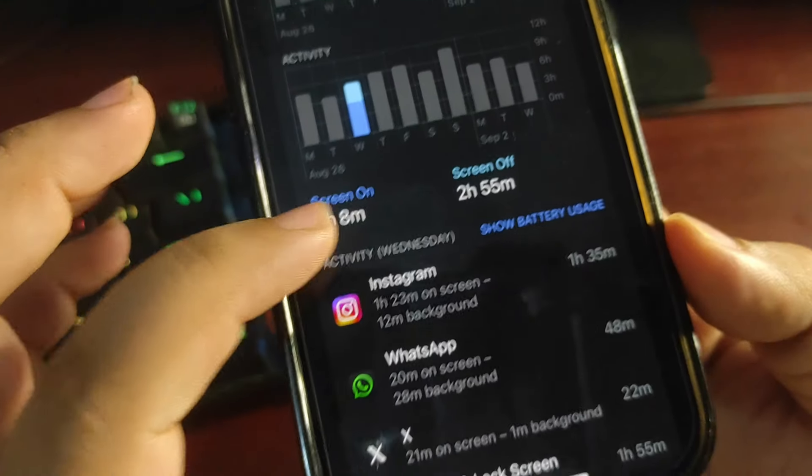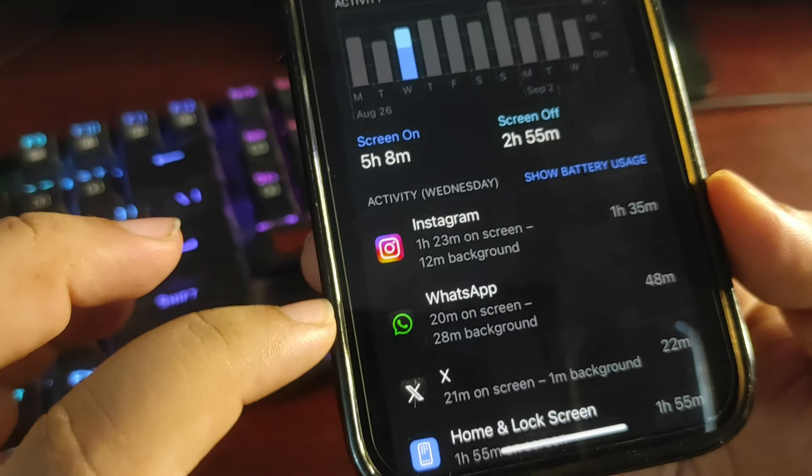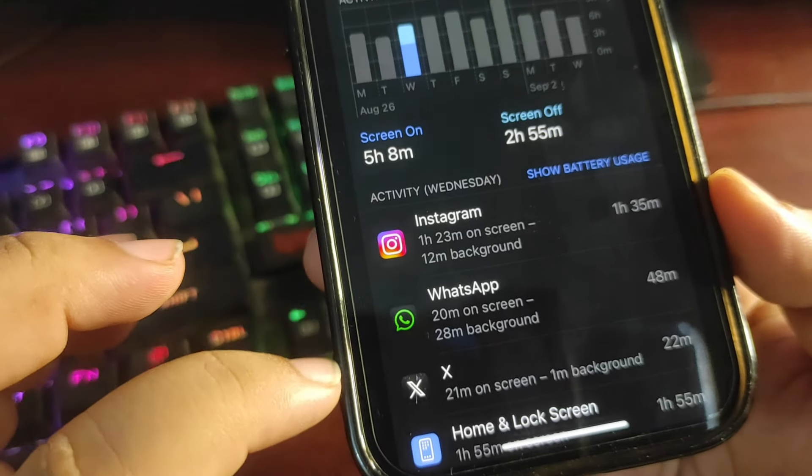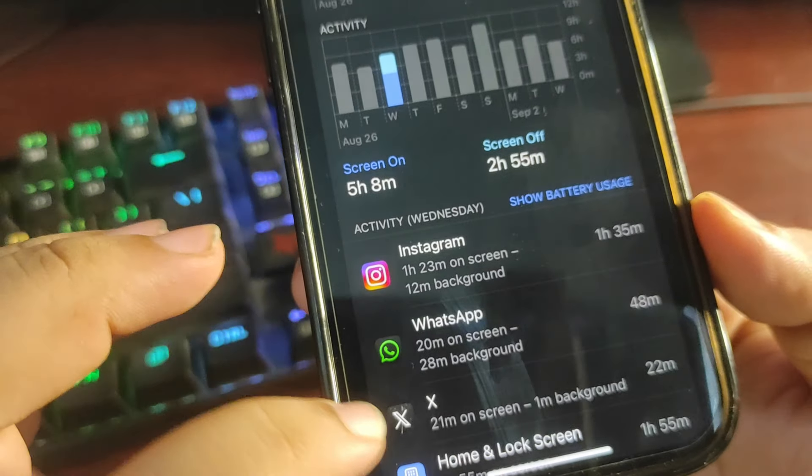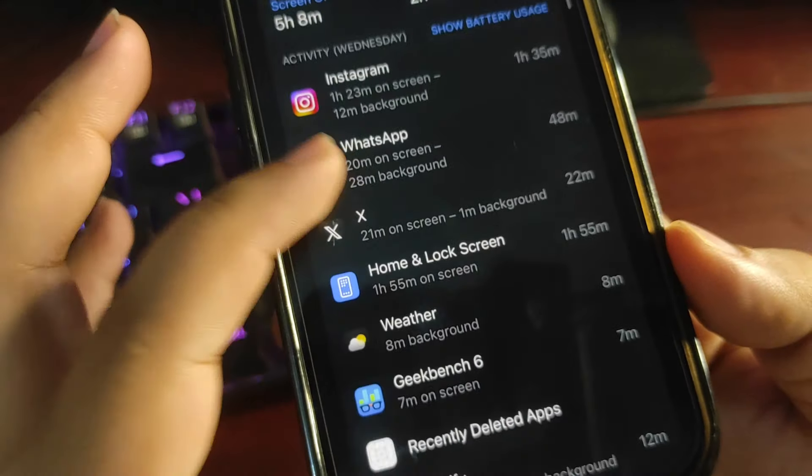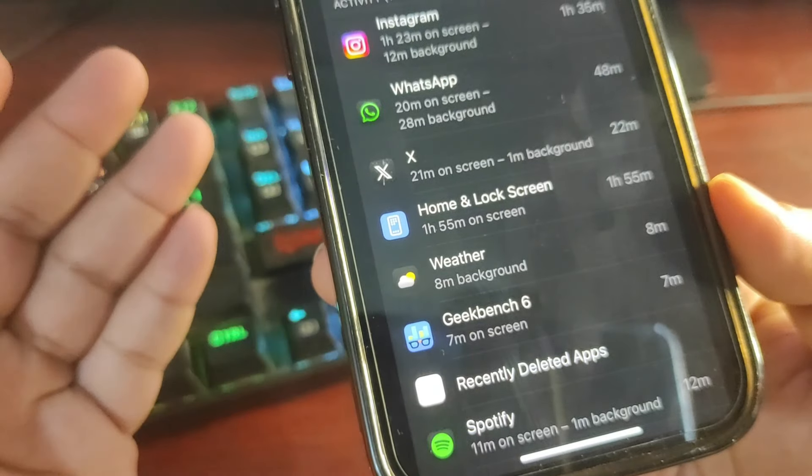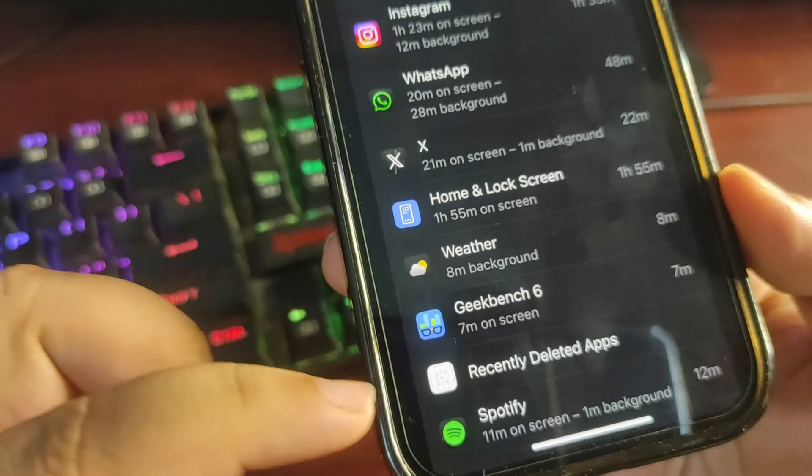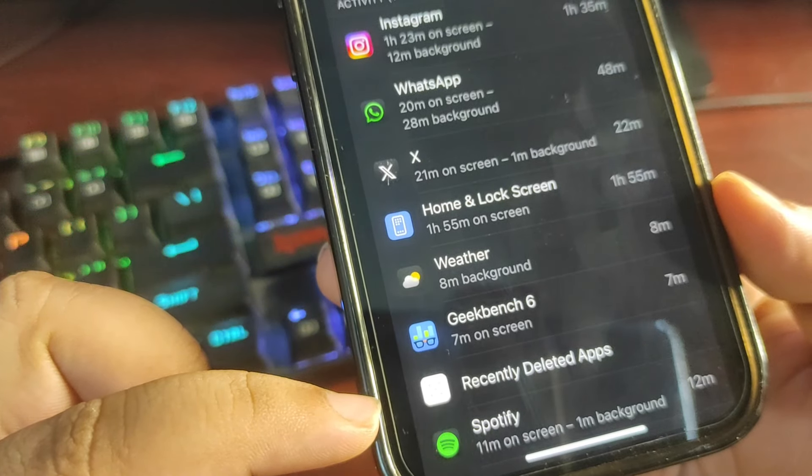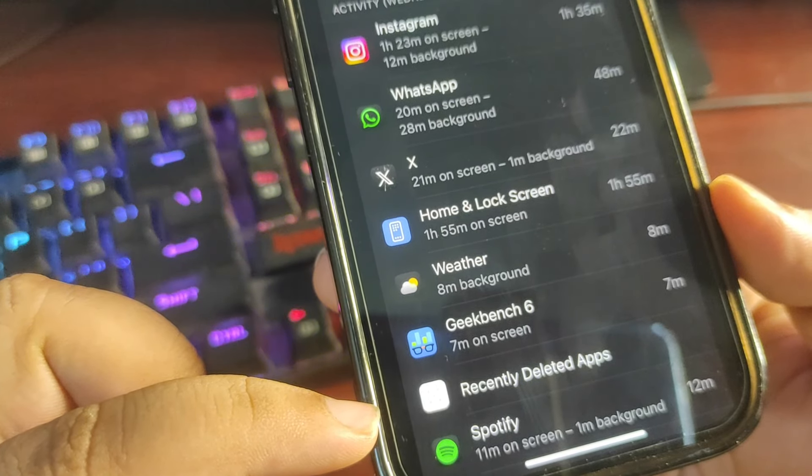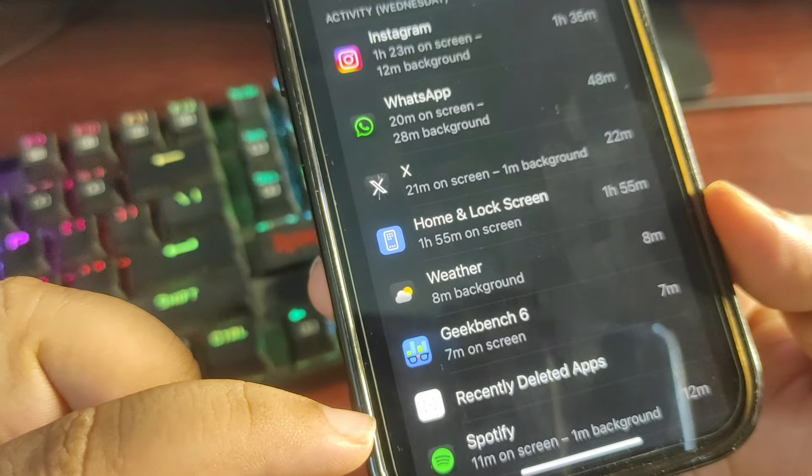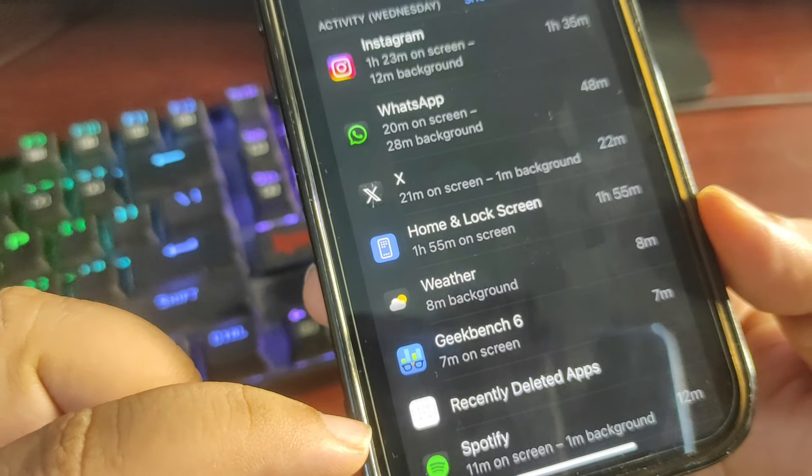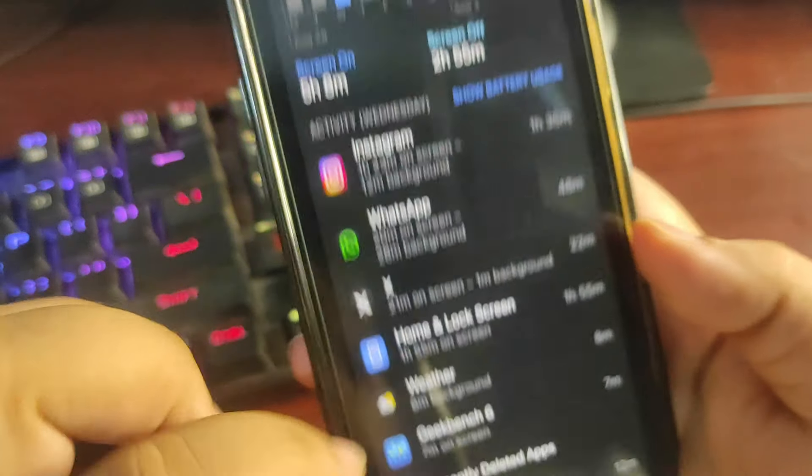The next day over here I used around 50% and 5 hours and 8 minutes screen on time is what I got. Again Instagram, WhatsApp, X, and some other applications I was using. I don't remember what apps I deleted, but there were some other applications that I was using.